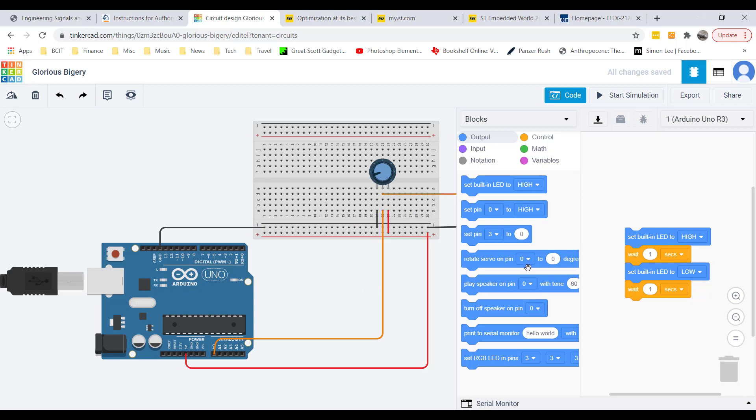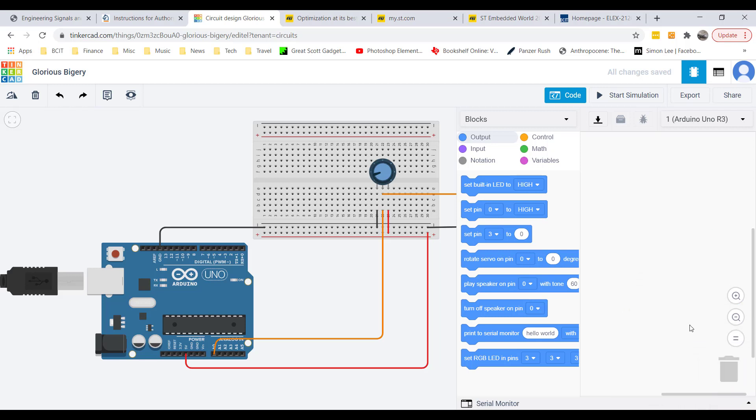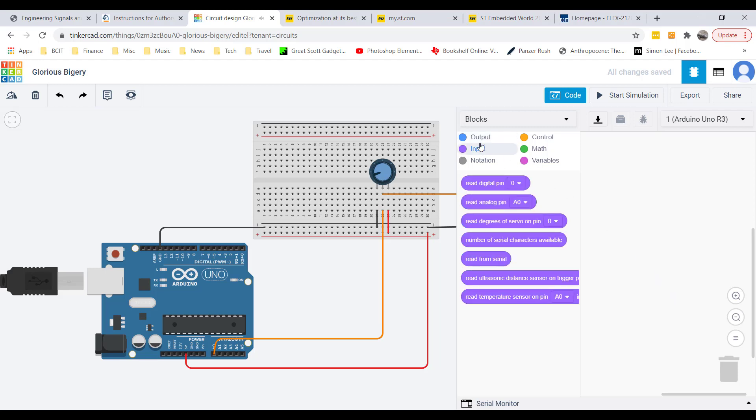By default it comes up with this code which blinks the LED on and off for a second. I'm going to get rid of this, drag this down to the garbage can. First, clicking on the input tab, I want to read the analog pin A0. That's already set up for us.